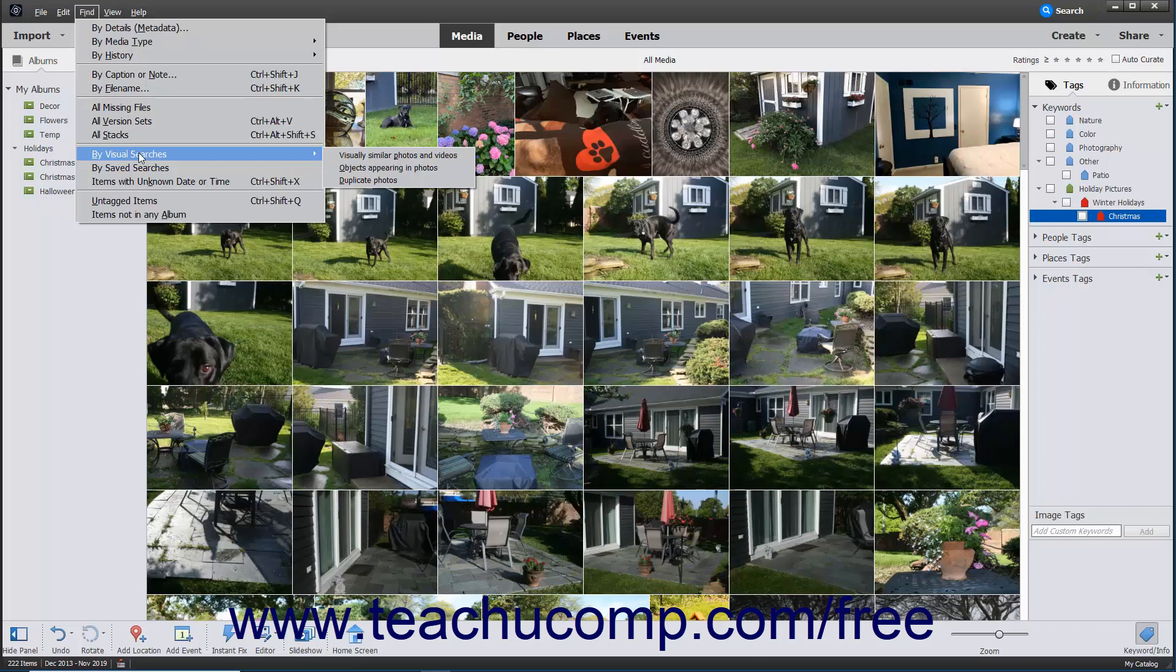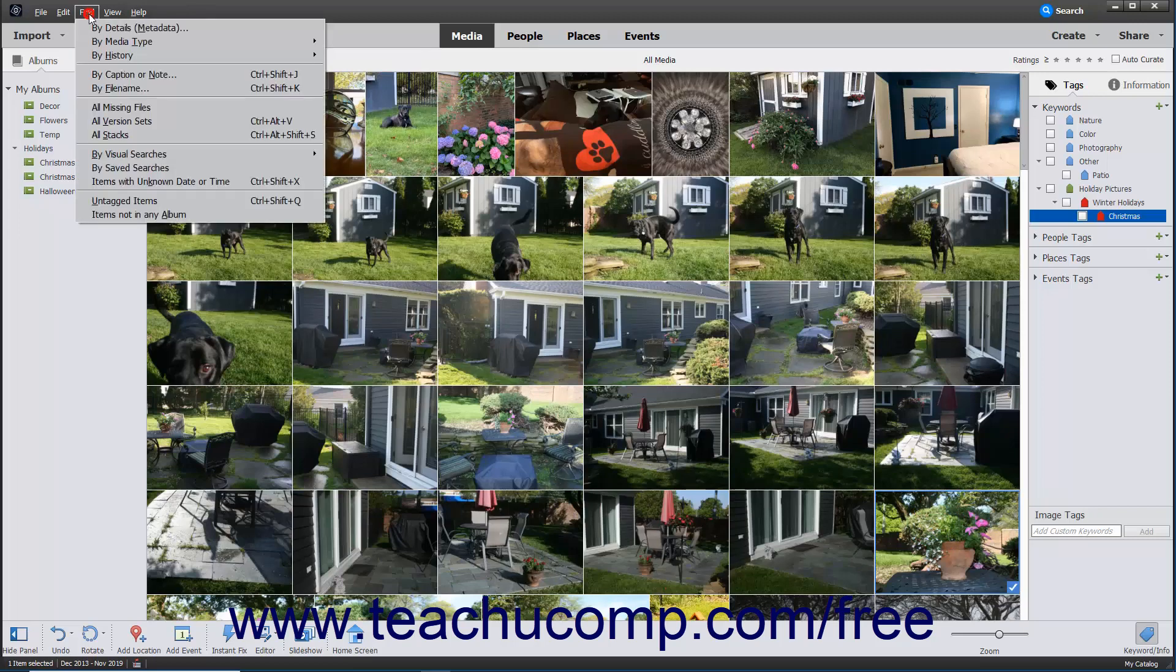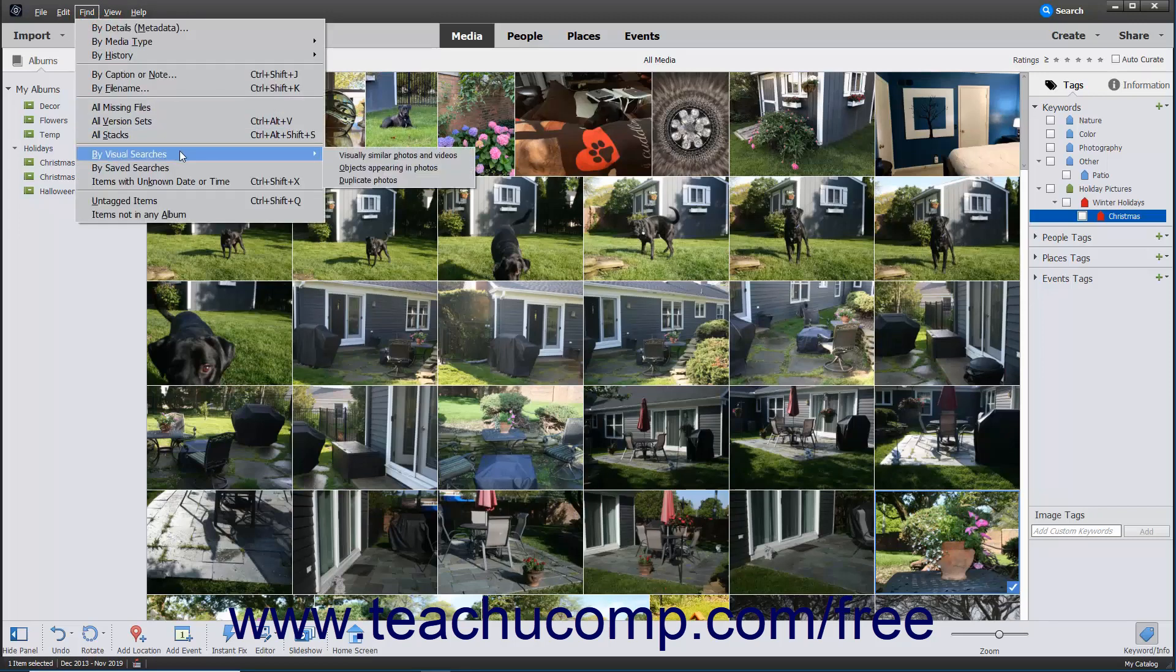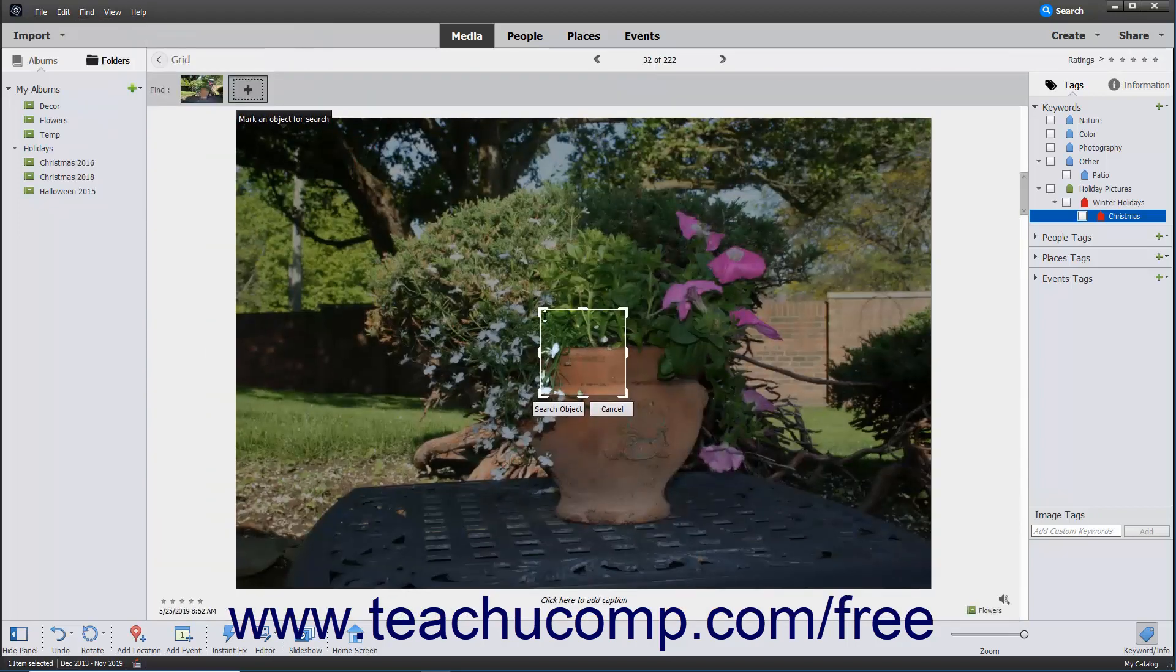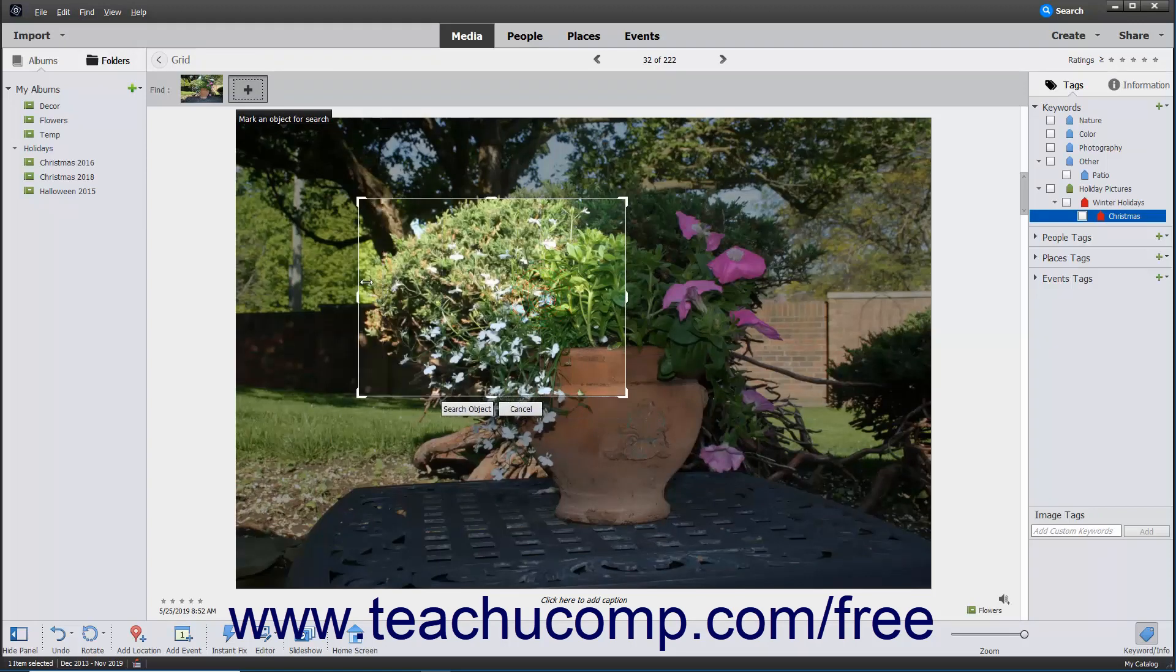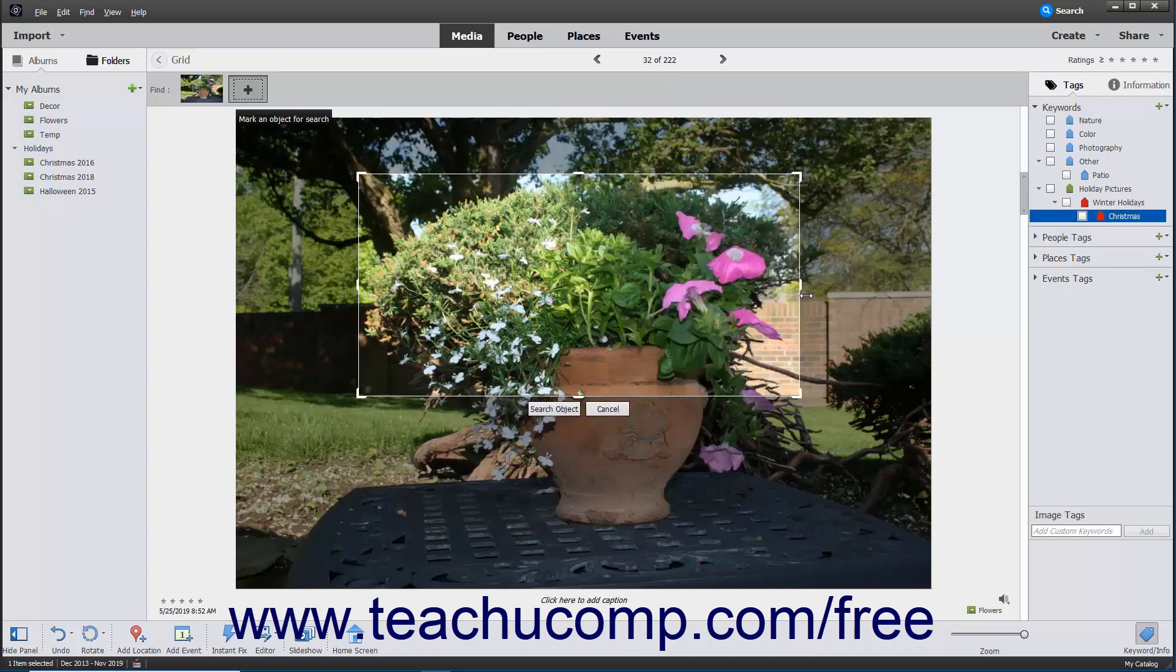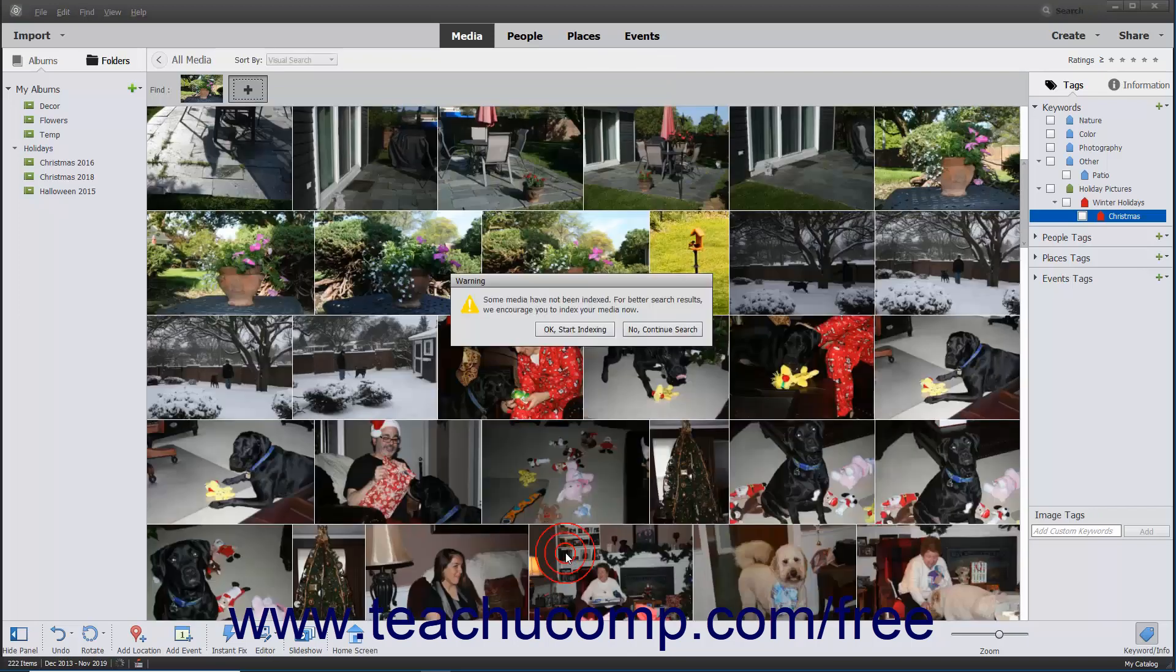For example, to search for photos that contain a specific object, select the first photo. Then use the Find menu bar command to select By Visual Searches, objects appearing in photos. Then move or resize the search box that appears so it covers the desired object. Then click the Search Object button to find photos in your catalog with the matching object.